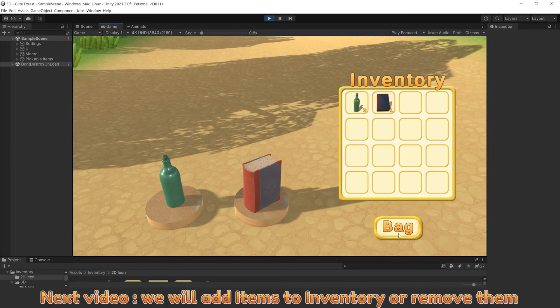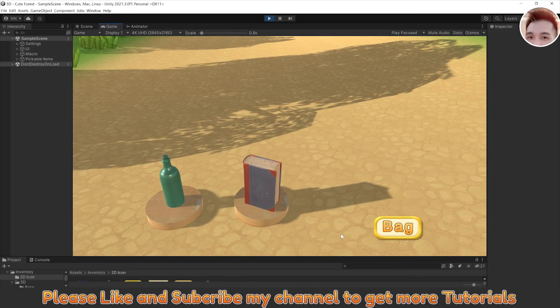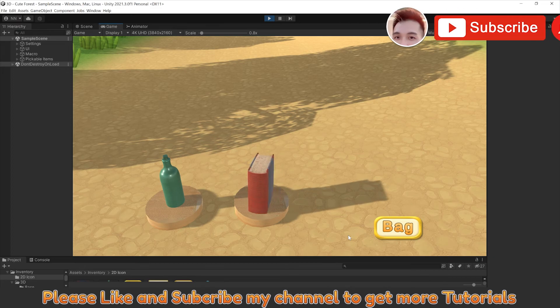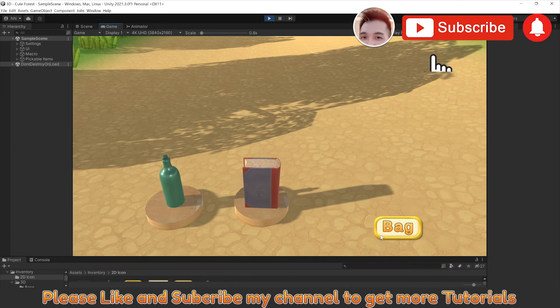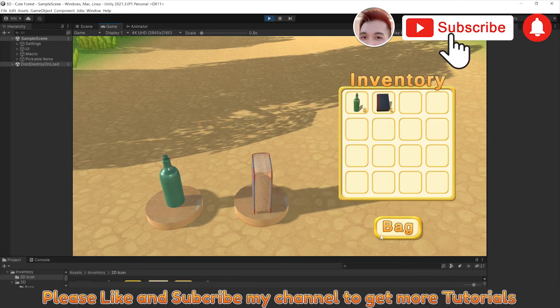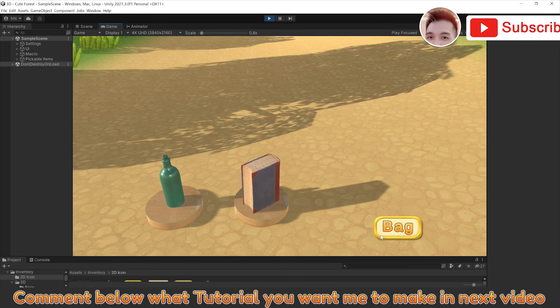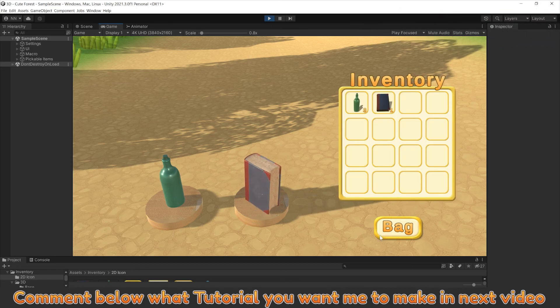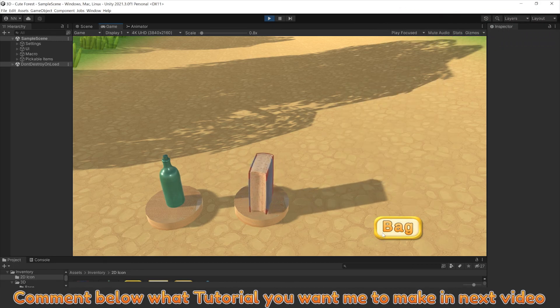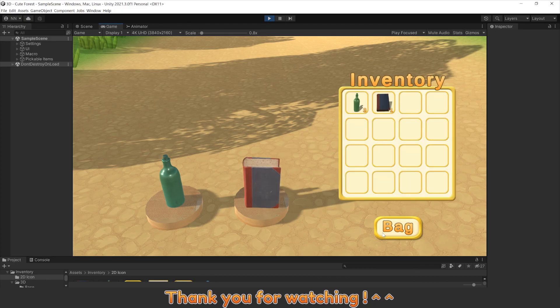Do the same with item bottle. Next video we will add items to inventory or remove them. Please like and subscribe my channel to get more tutorials. Comment below what tutorial you want me to make in next video. Thank you for watching.